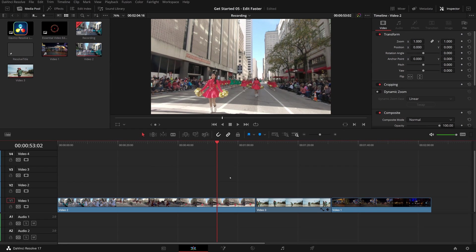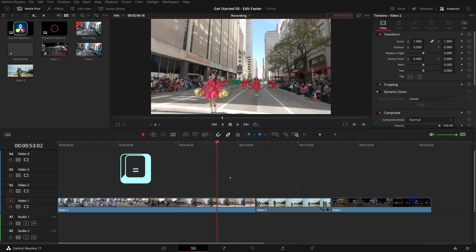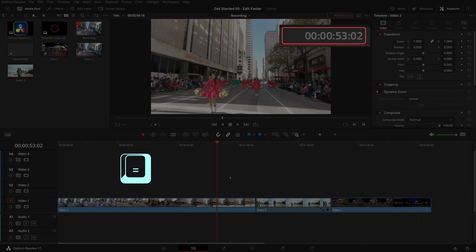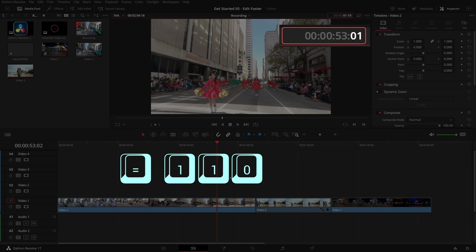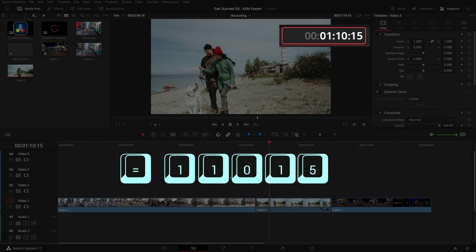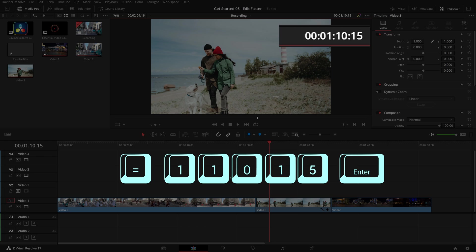To enter an absolute timecode, press equals. The timecode field at the top right corner gets the focus. Start typing the timecode in the format of hour, minute, second, and frame values. You don't need to enter the colons. Press enter when you are done. Now the play head is moved to 1 minute 10 seconds and 15 frames.